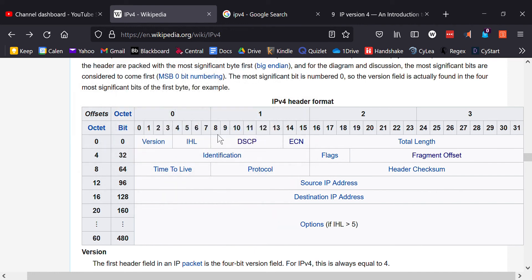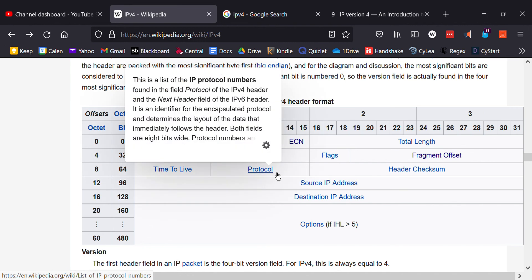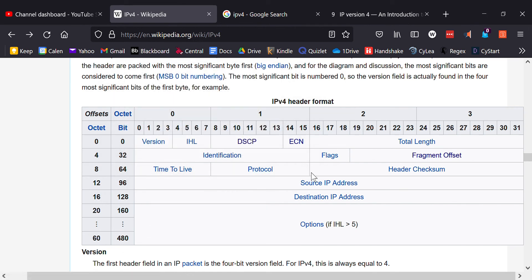The TTL field is eight bits. Following it is the Protocol field, also eight bits. It gives the value that represents the protocol encapsulated in the data portion — for example, if you're carrying TCP, the protocol field would indicate TCP.